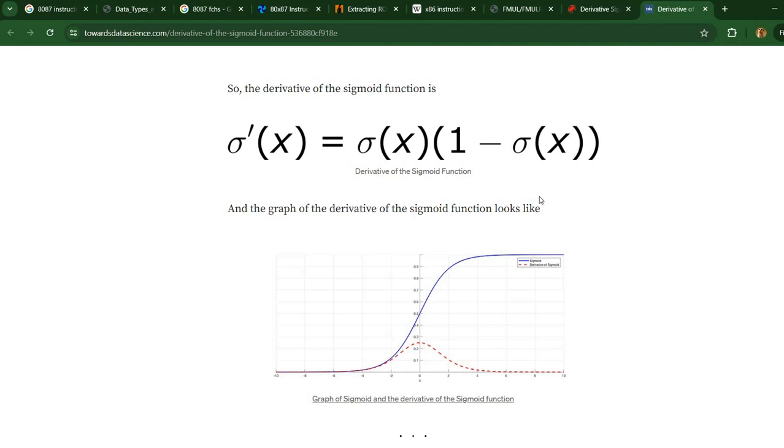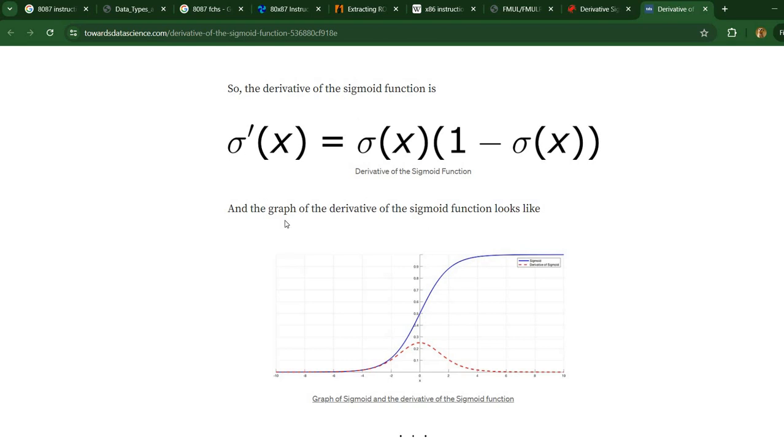In artificial neural networks, you usually have two passes: the forward pass where you compute the activation function, the sigmoid of x, and then the backward pass where you compute the derivative. Usually you would already have the sigmoid computed, so I'm going to write a function that assumes you have the sigmoid of x.